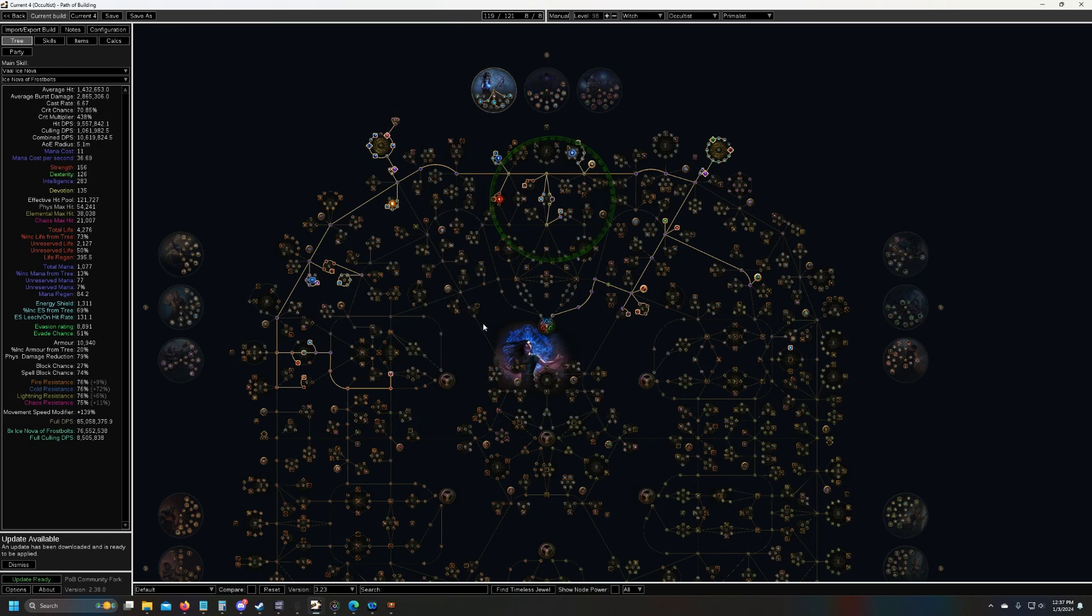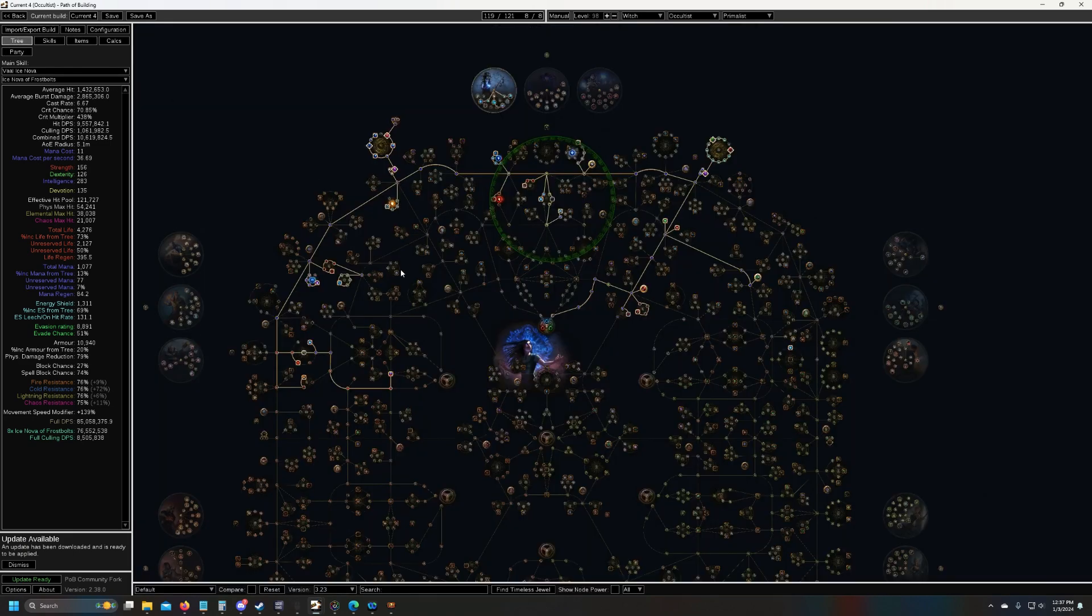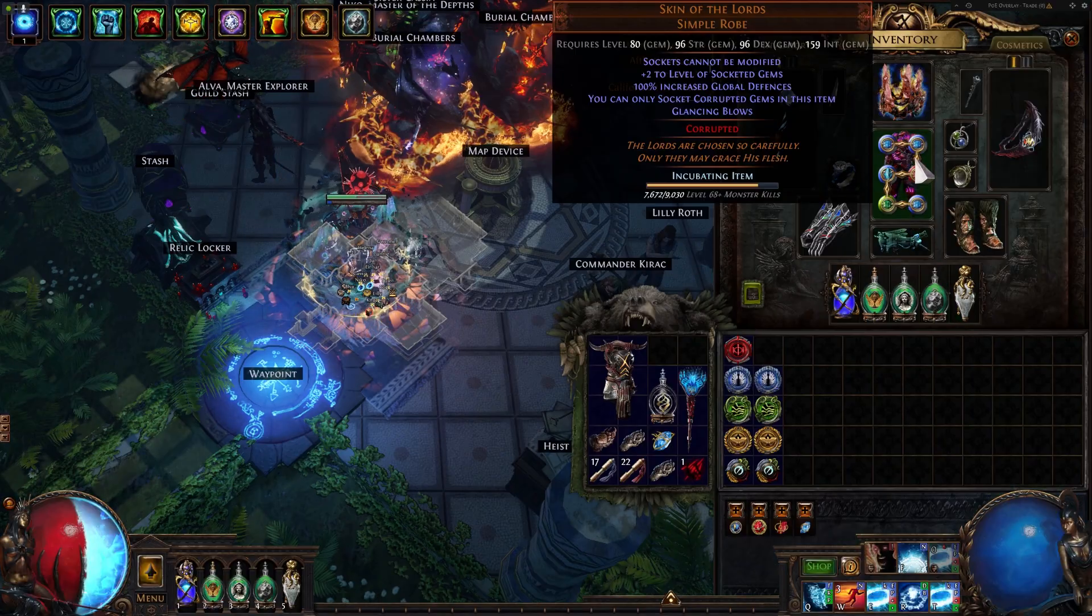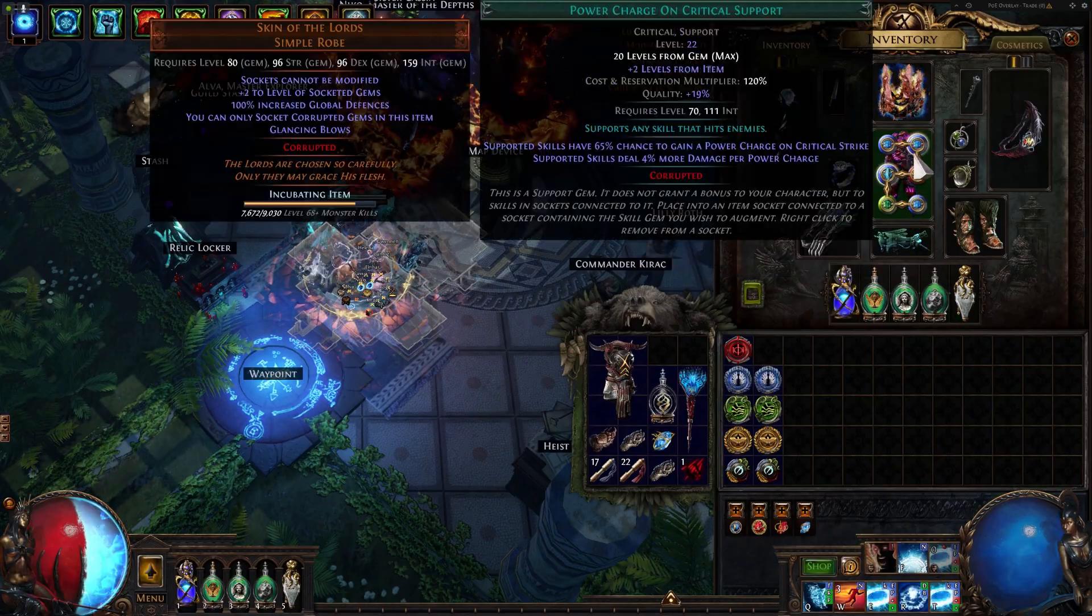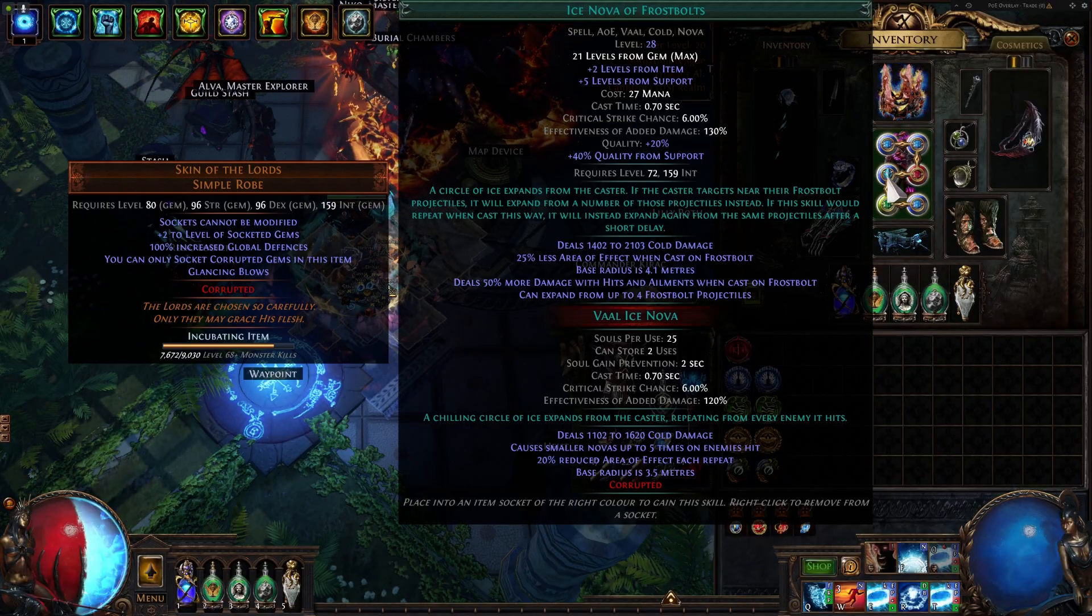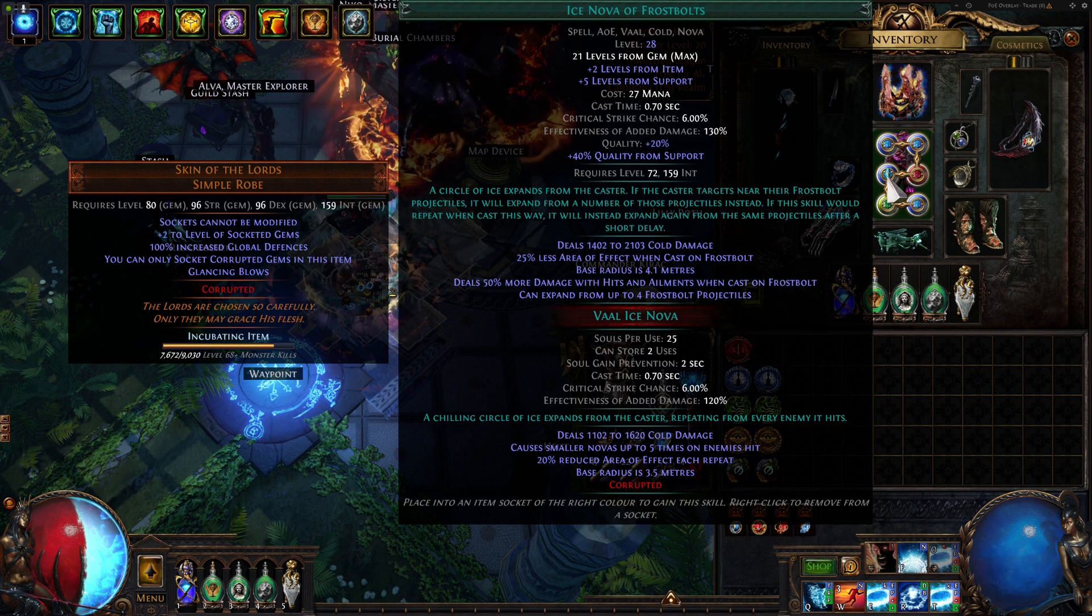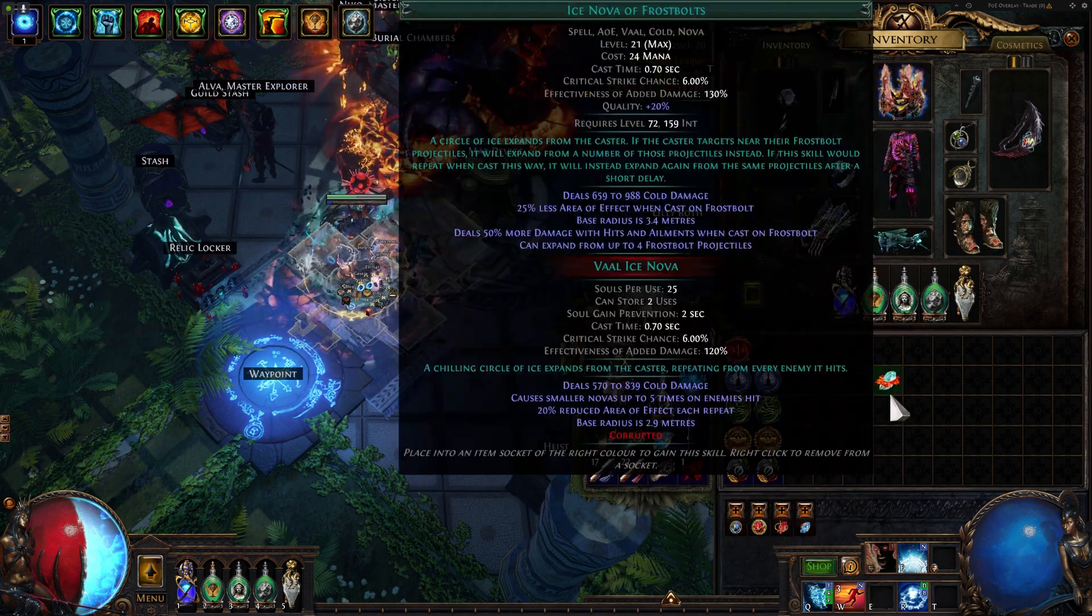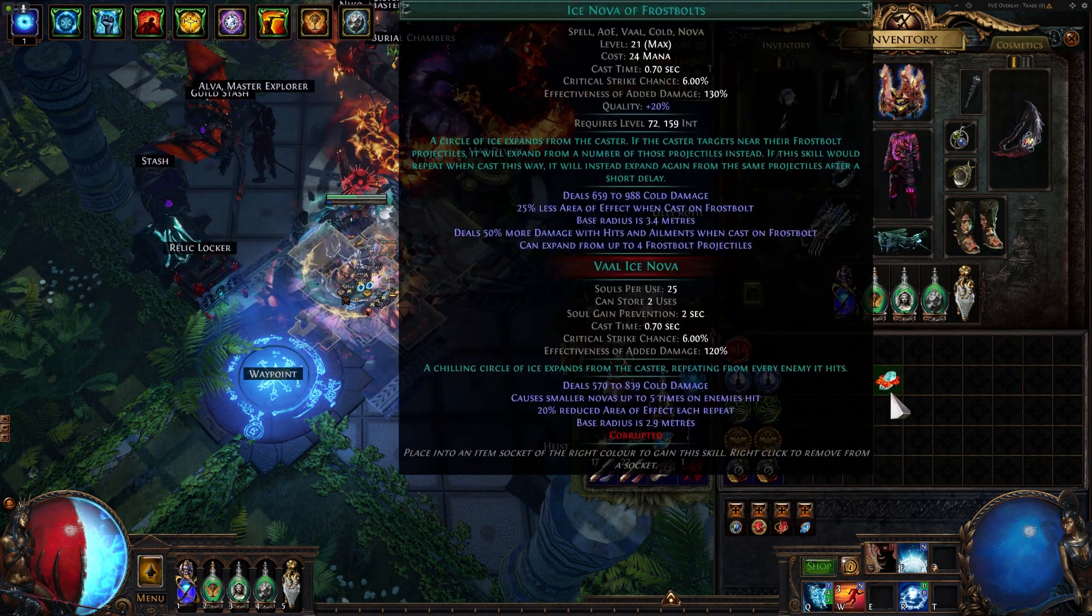Here is the path of building for what I upgraded to. I got a few upgrades, I'll just show you in the game. I got 21/20 Vaal Ice Nova, which helps a lot.